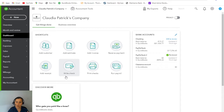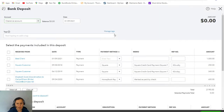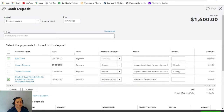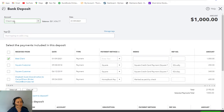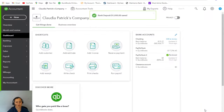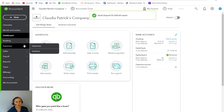So we created an invoice and received the payment. The next very important step is to record the deposit — a lot of clients skip this step and it creates a big issue. I'll be able to see all the undeposited funds right here and select whichever I need. In this case it's just my best client for $1,000. I'll check that it's the correct checking account, the date is correct, and the amount is exactly what hit the bank. Then click save and close.